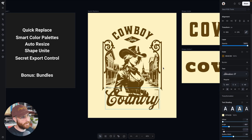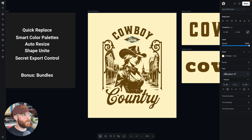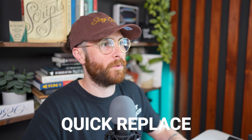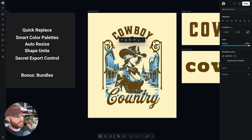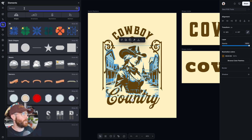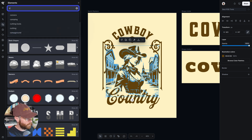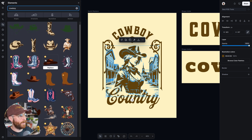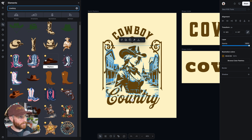I was just going to change it to country, and then change another word to something very cowboy-esque. But the feature I want to show you is called quick replace. We have this really nice illustration of a Western town with a cowgirl in the middle of it. But if I go over into our elements panel and type in cowboy, I need to find one to fit in this template.